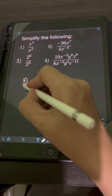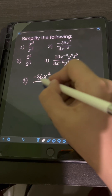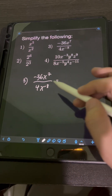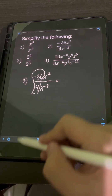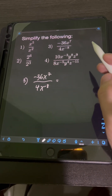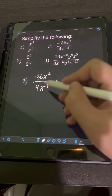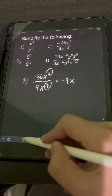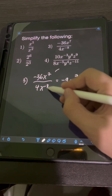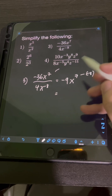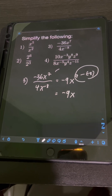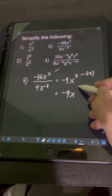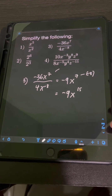For number 3, we have negative 36x to the seventh over 4x to the negative 8. Before we apply the division law of exponents for the base x, let's divide the coefficients: negative 36 divided by 4 equals negative 9. Then, applying the division law of exponents, we copy the base x and subtract the exponents: 7 minus negative 8, which is the same as 7 plus 8 or 15. So the final answer is negative 9x to the 15th.